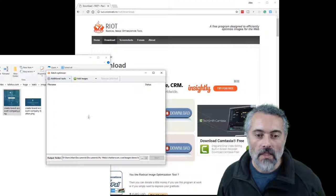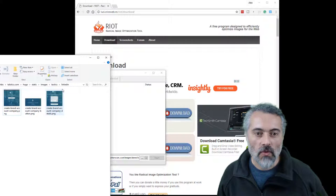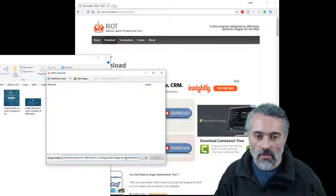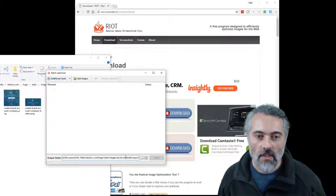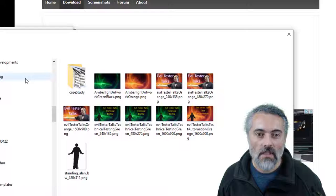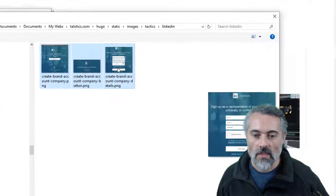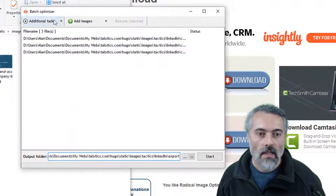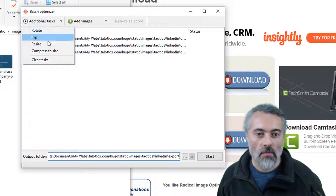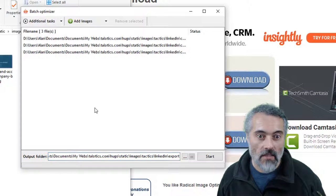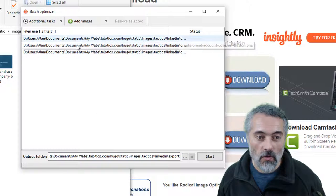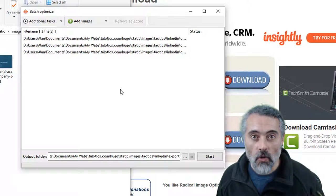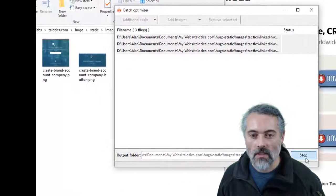What I need then is make sure I choose the right output folder. So I'm going to create an export folder under there. I will add the images. One, two, three. And if I want to, I can also rotate them, flip them, resize and put all that in there as additional tasks. But at this point I'm just going to take them from PNG to PNG, but hopefully smaller PNGs. So if I do start here,